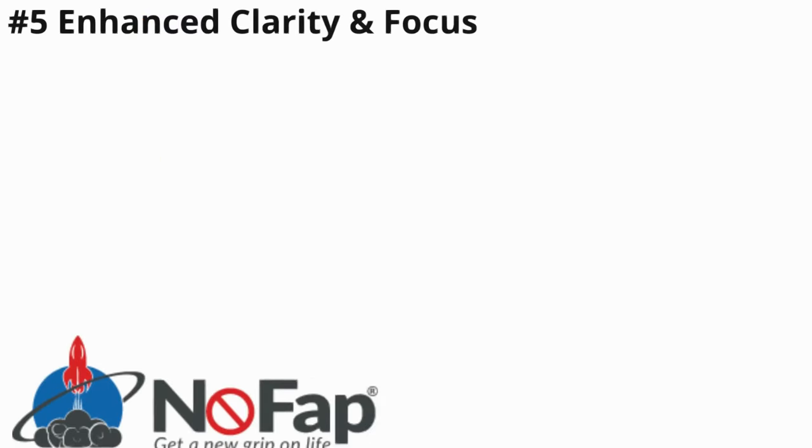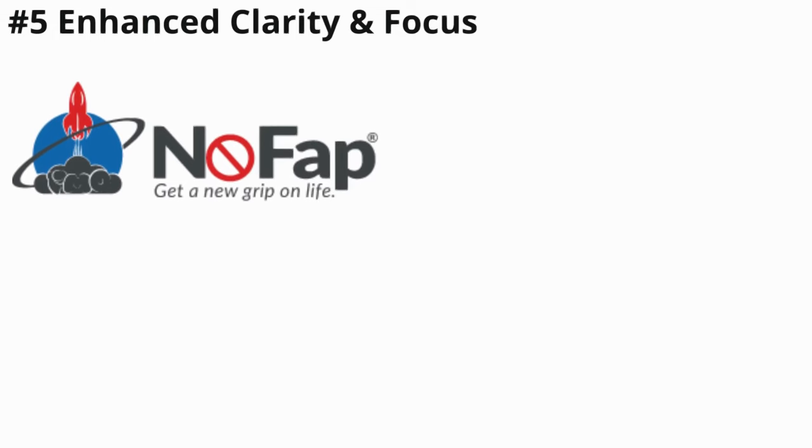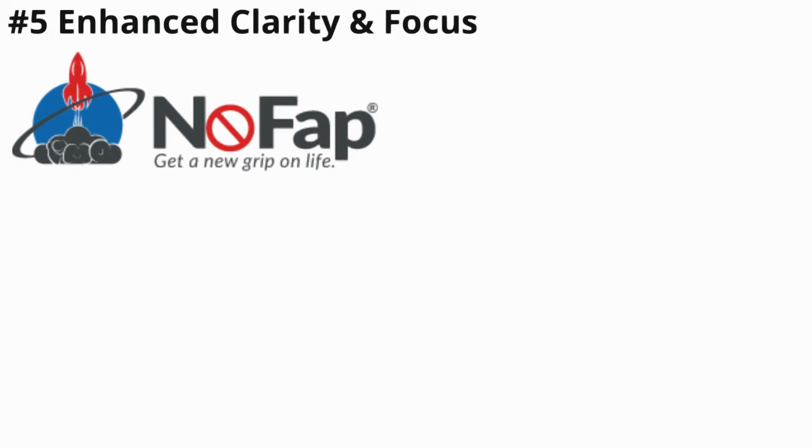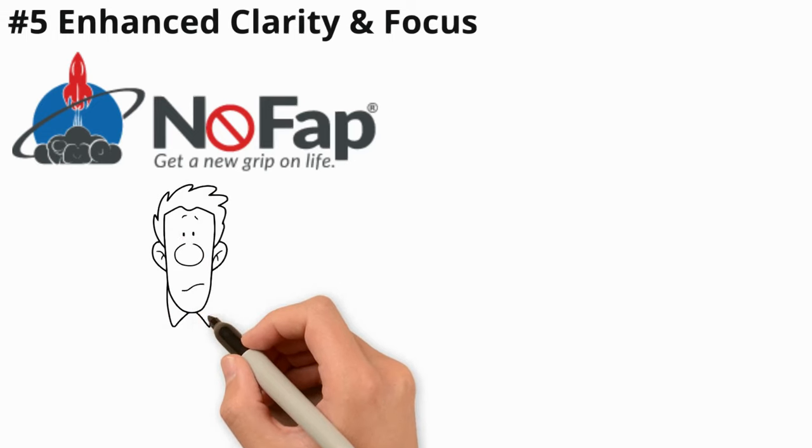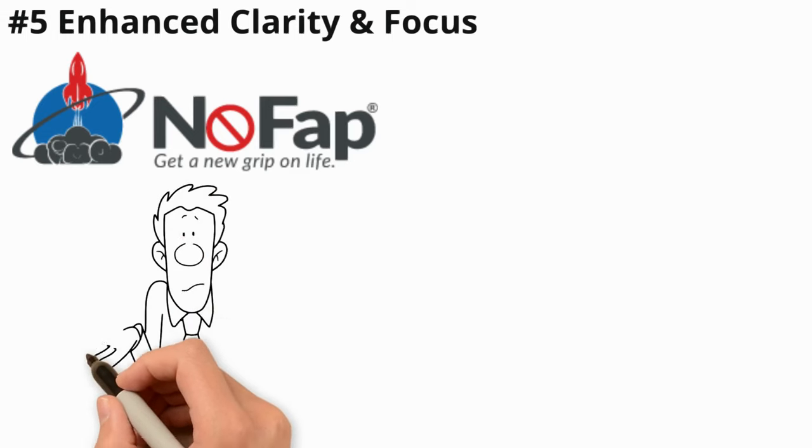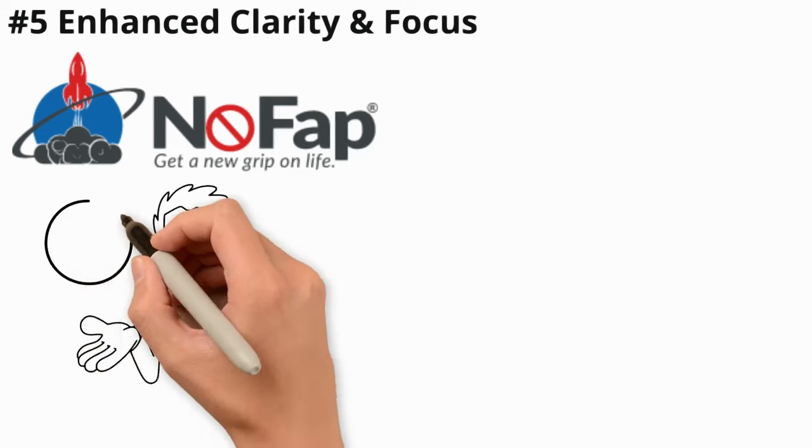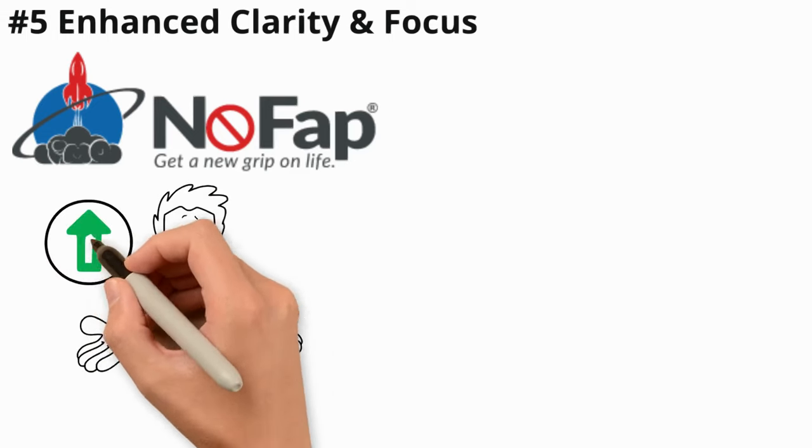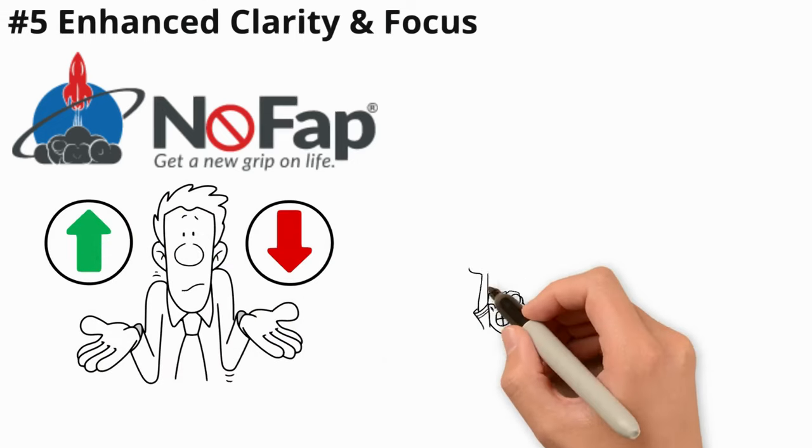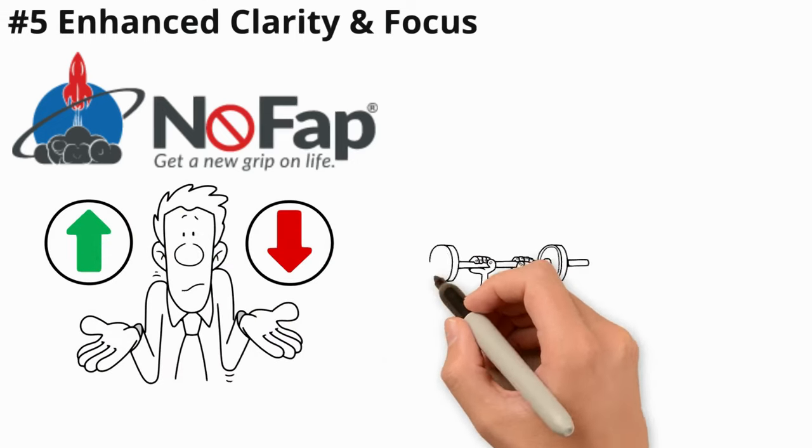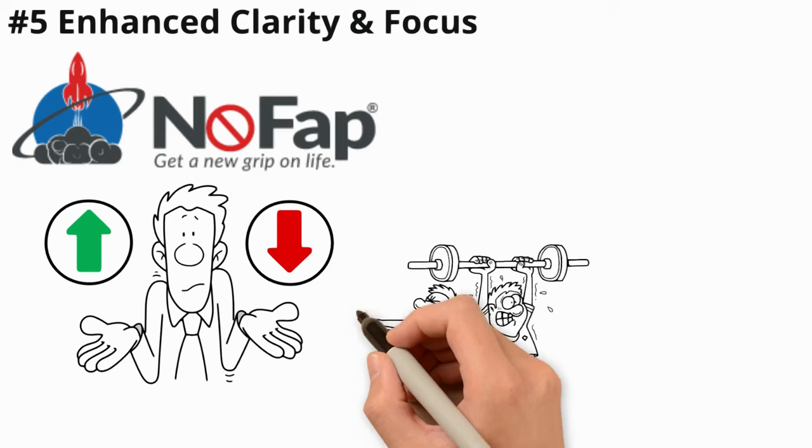Number five: Enhanced clarity and focus. Guys, this is where it gets real. By sticking to the NoFap journey, you're not just turning the page, you're rewriting your whole story. With your brain and hormones getting back in sync, you're diving into life with an energy and zest you didn't even know you had.